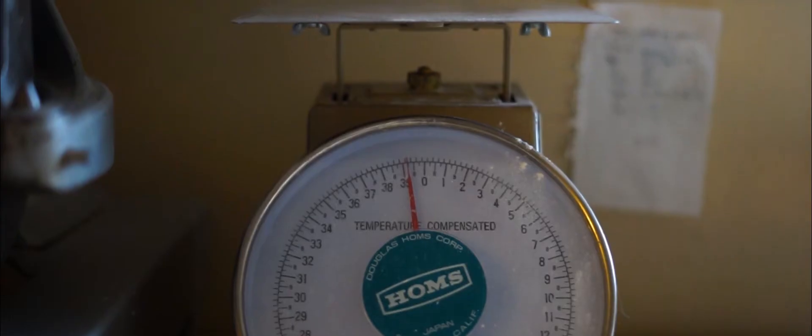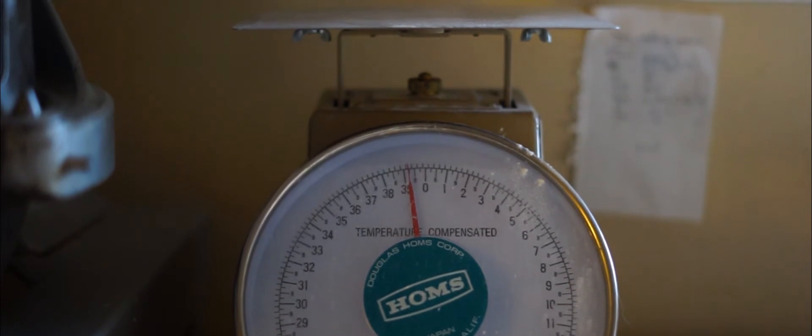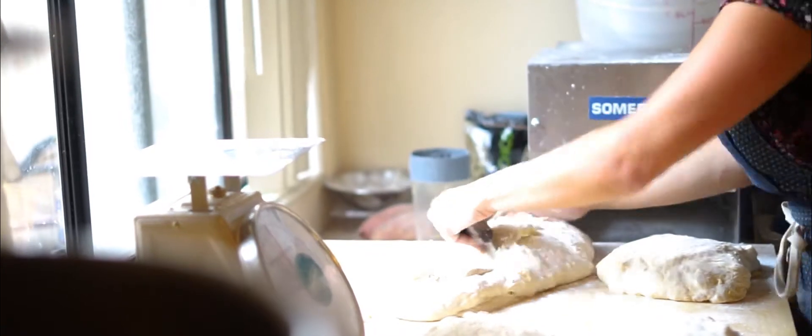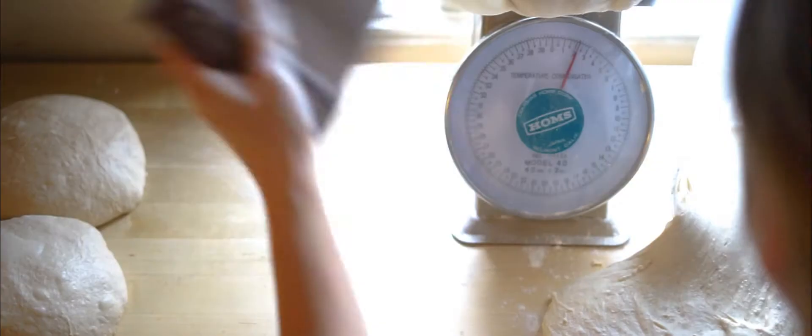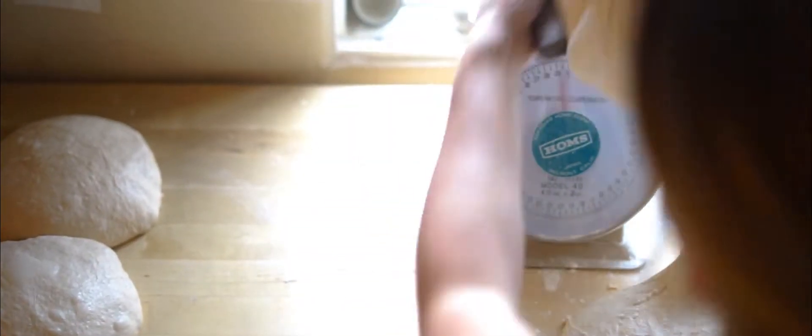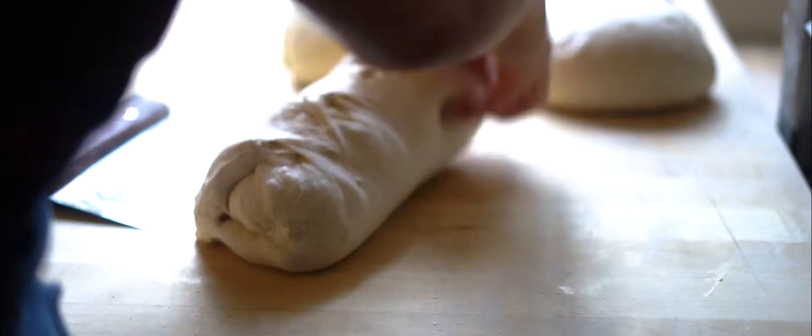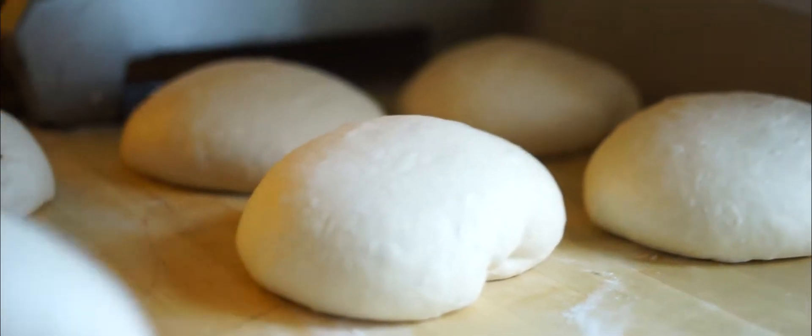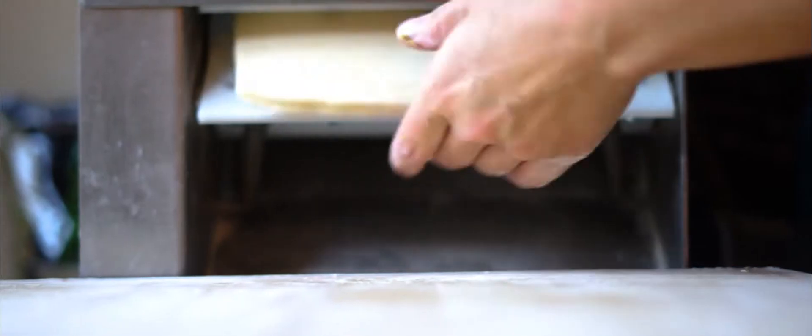When I was 11 years old, my next-door neighbor came home from a cake decorating class and I saw these buttercream roses. I couldn't believe there were flowers you could eat, and it was so mesmerizing that I decided from that point on I wanted to open a bakery. Because I love the beach, I told everybody I want to have a bakery by the beach.